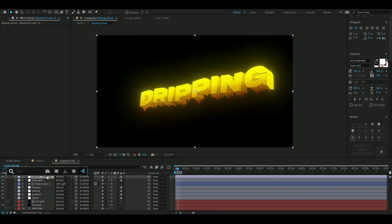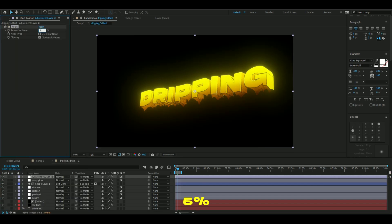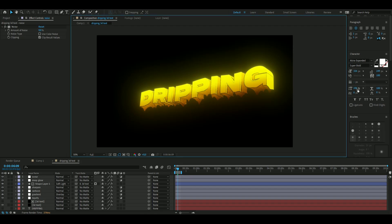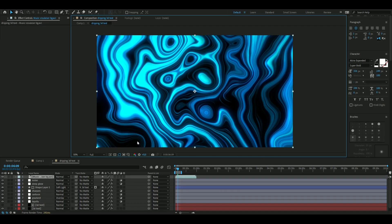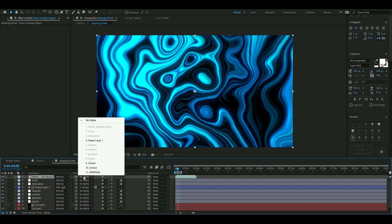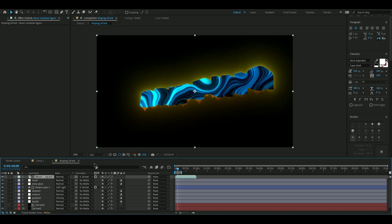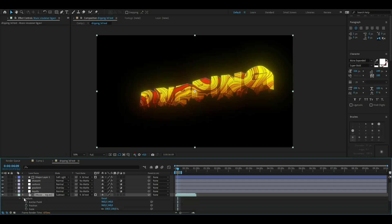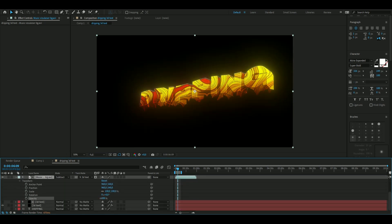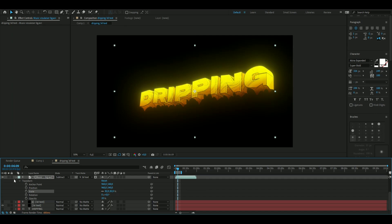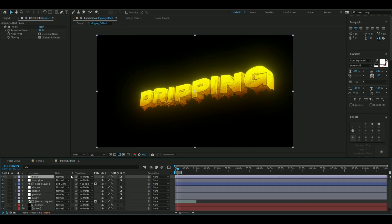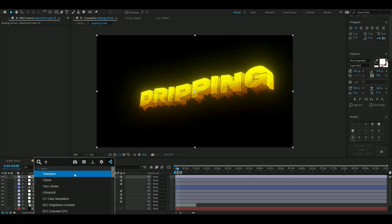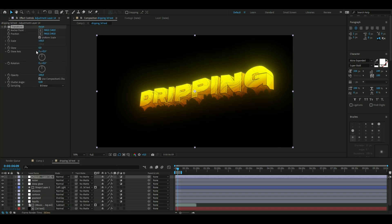For some extra touches, add a noise effect. You can also add a texture — I'm using a video texture from last time. Matte it again, change the blending mode to Subtract, drag it down, and lower the opacity a little bit since it's a bit too much.